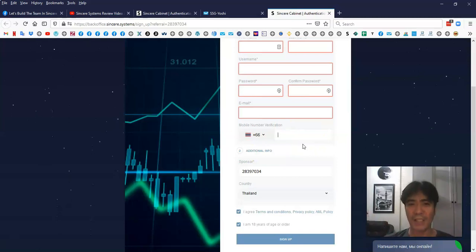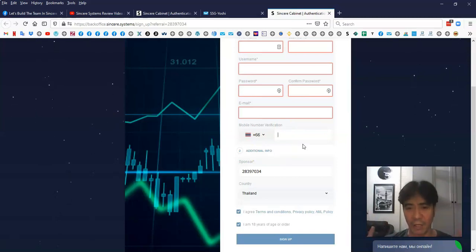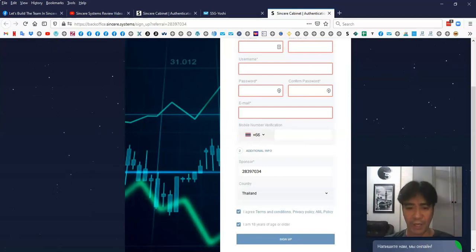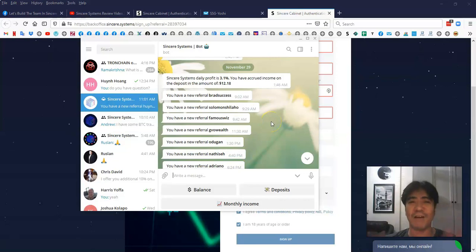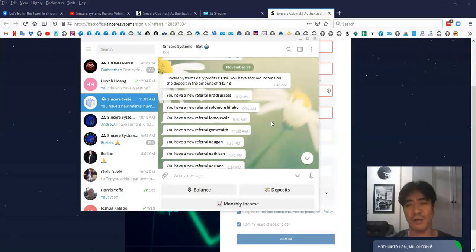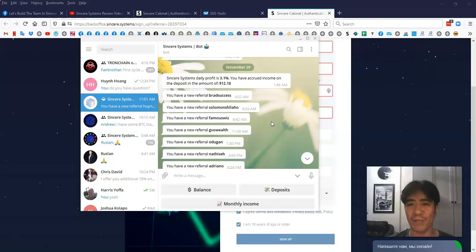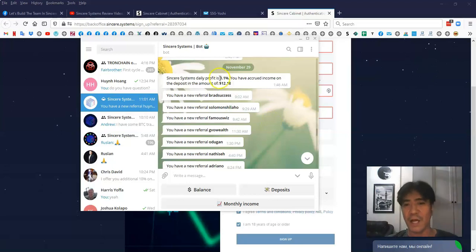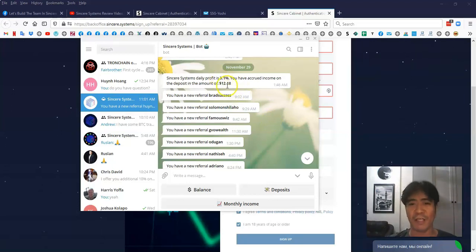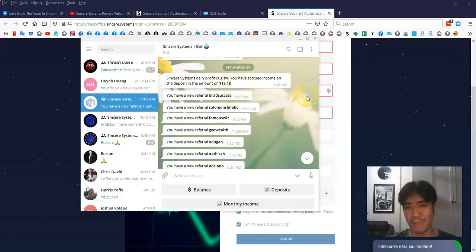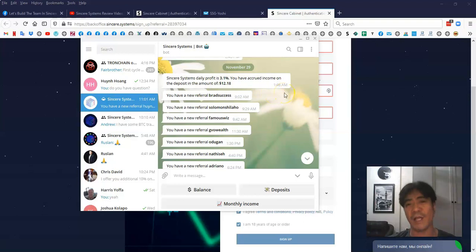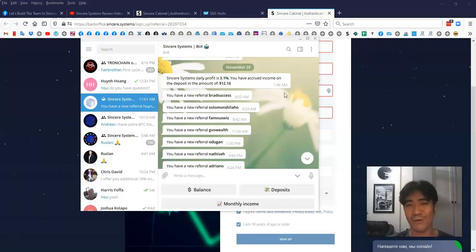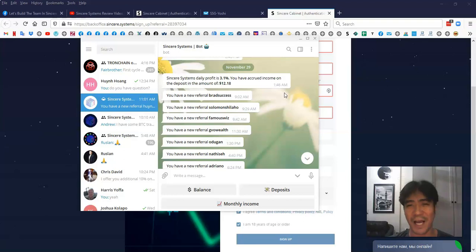Because Sincere Systems has a Telegram bot, something like this. Once you have your account, you can connect your account with the Telegram bot. So once something happens to your account, for example, let's say daily income comes in, like 3.1%, $12.18, in this day I made it. The bot is going to send me the notification like this, without even logging into my account, I can see how much I made it in this day.